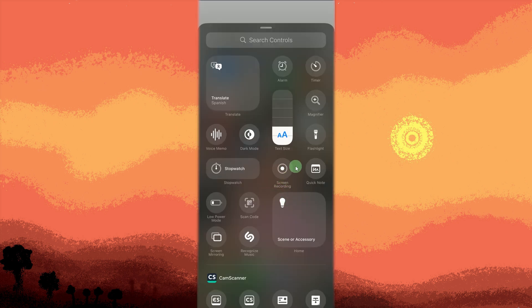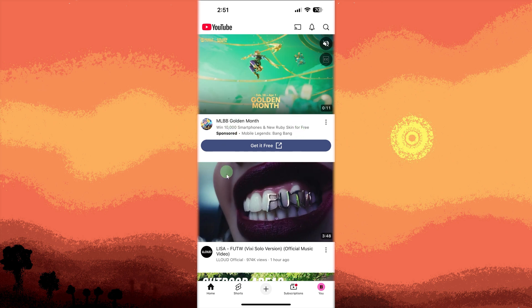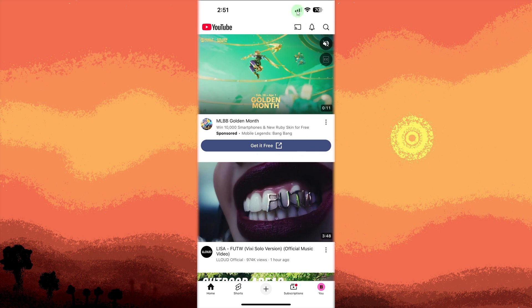Open the app you want to record. Navigate to the app or screen you want to capture. Start the screen recording by opening Control Center. Swipe down from the top right on iPhone.